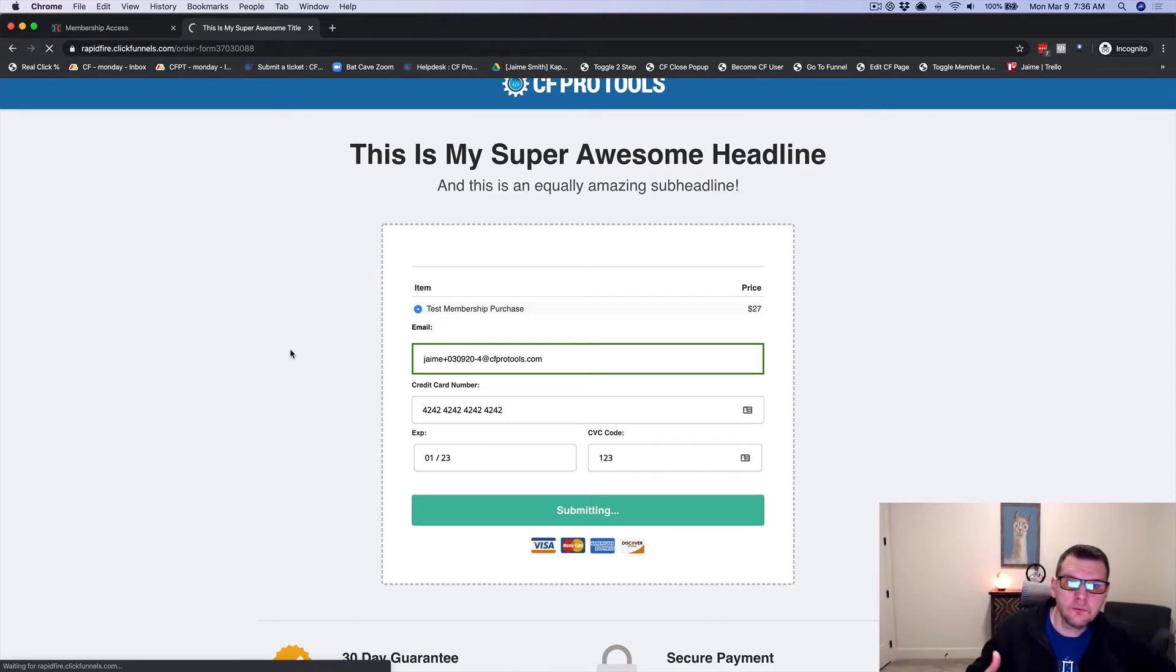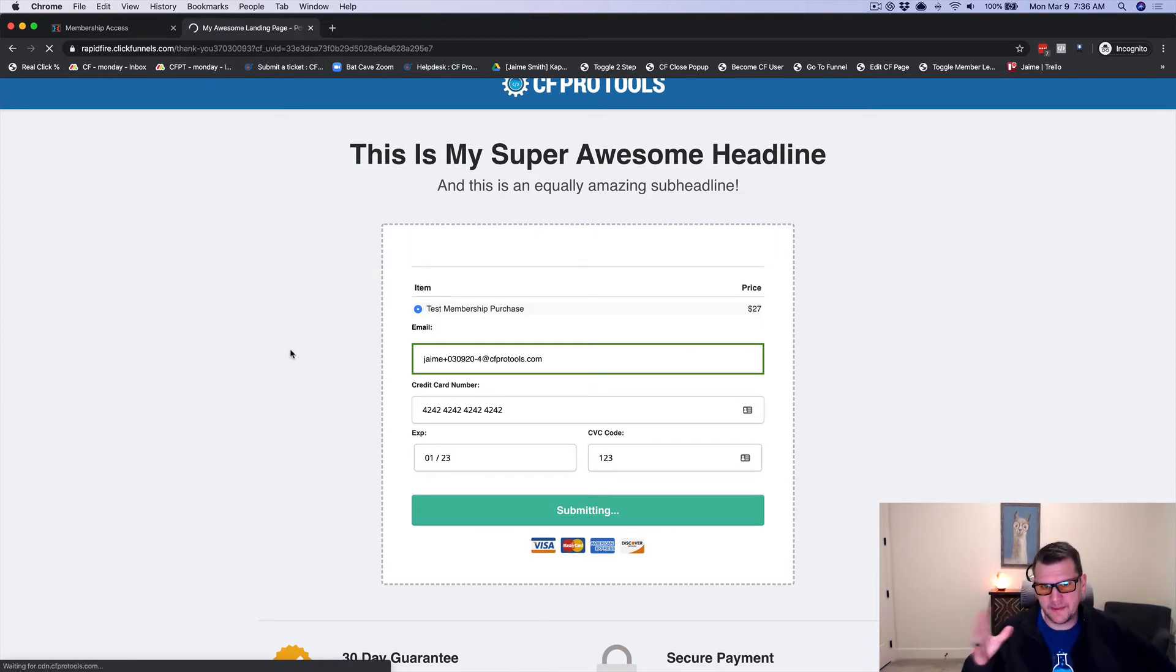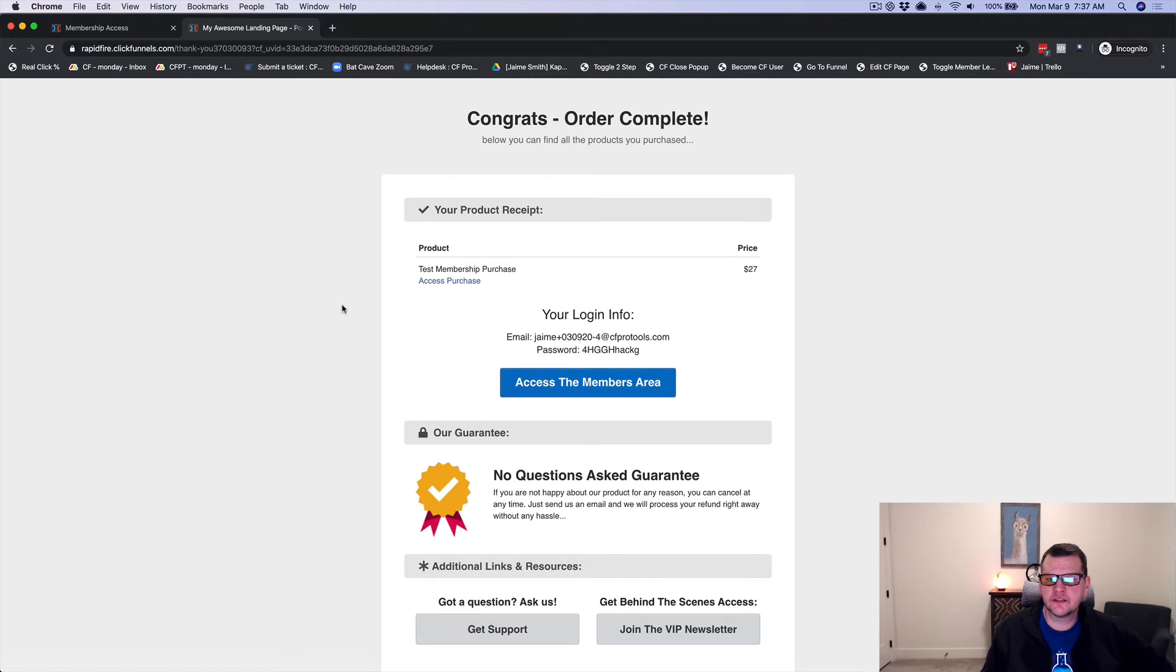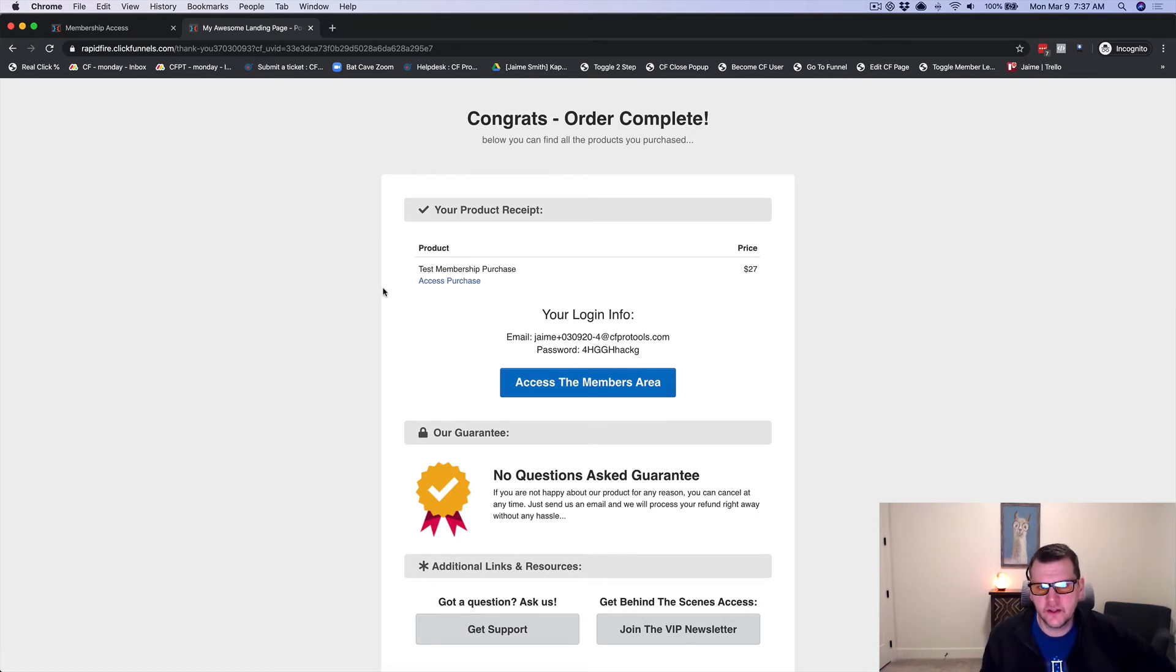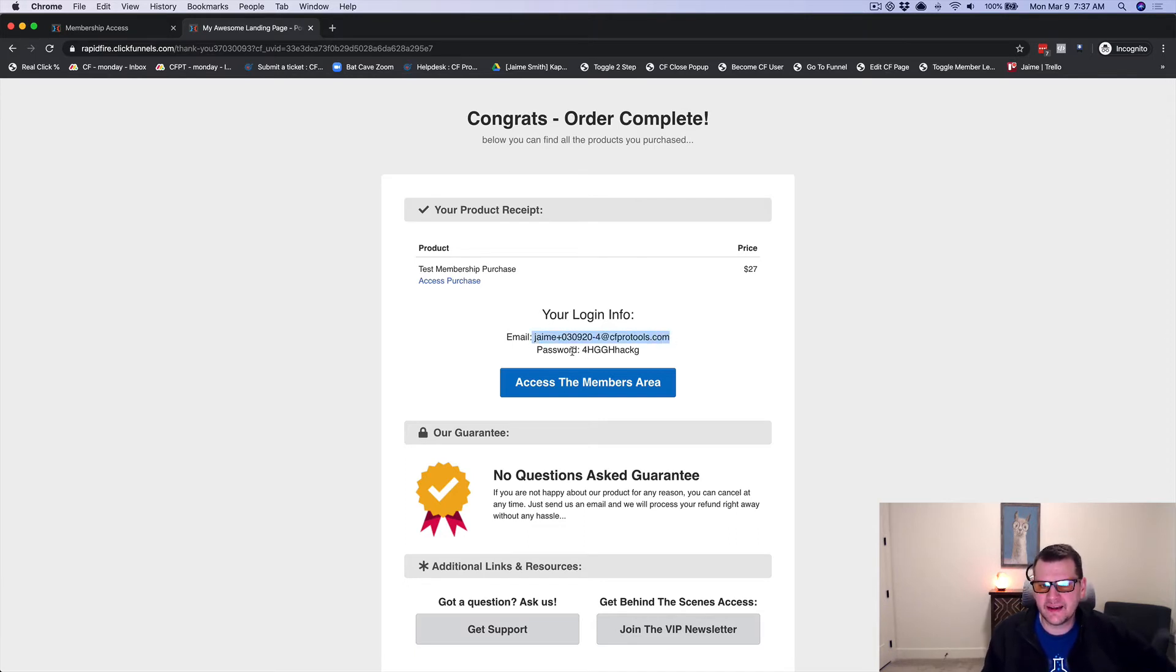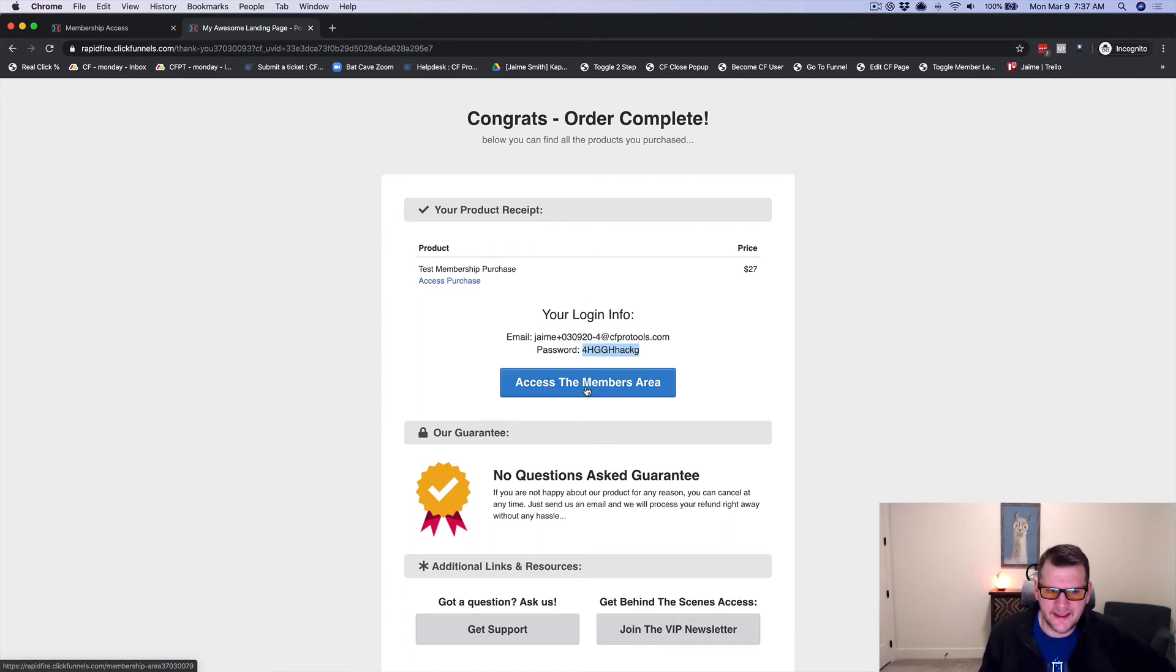So now I'm going to go ahead and purchase this membership access and it's going to take me to a page where I can say, hey, congratulations, you've got the access and your login information is here. I've already created it now. We've got an account already. There's already a password. There's already the email to use the login.